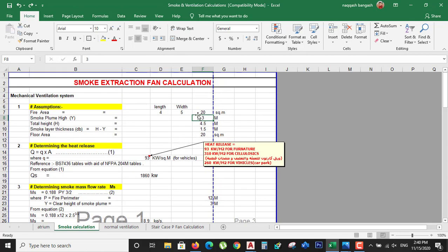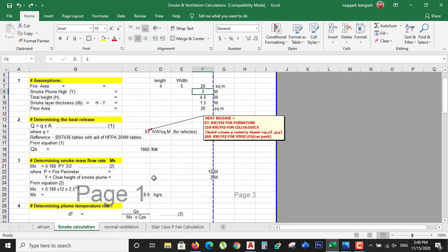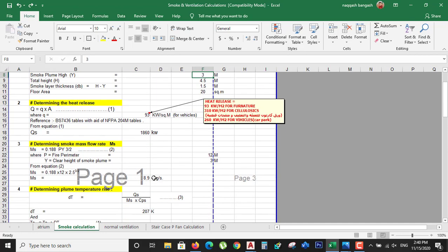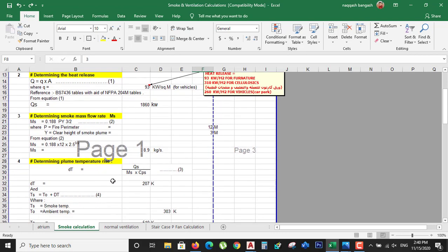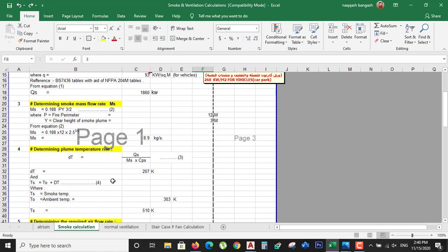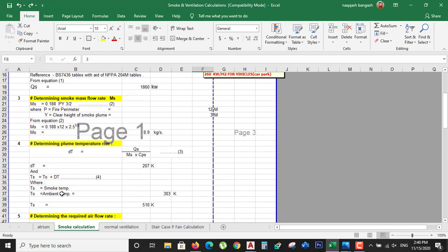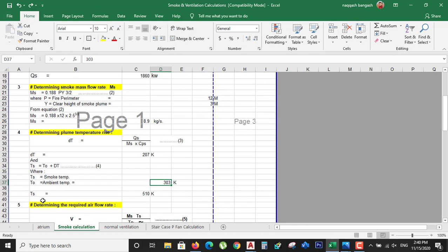You simply enter these parameters and the Excel sheet calculates all the data for you. The fourth step is determining the plume temperature — the total temperature of the smoke plume. We need the ambient temperature; for example, the outside temperature of the building is 303 K, so the total plume temperature is automatically calculated as 510 K by the Excel sheet.